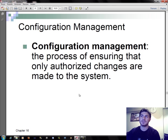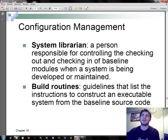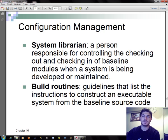Configuration management is the process of ensuring that only authorized changes are made to the system. Baseline modules are software modules that have been tested, documented, and approved to be included in the most recently created version of the system. A system librarian is a person responsible for controlling the checking in and checking out of baseline modules when the system is being developed or maintained. Build routines list instructions to construct an executable system from the baseline source code.